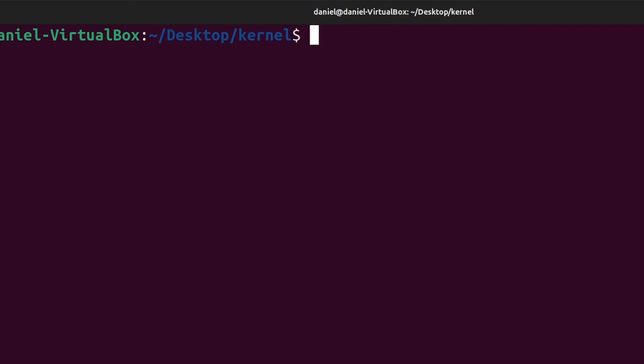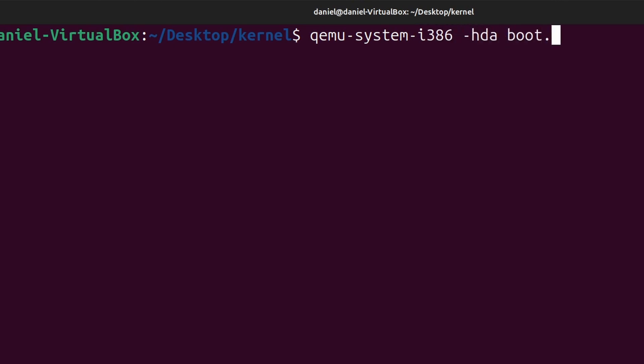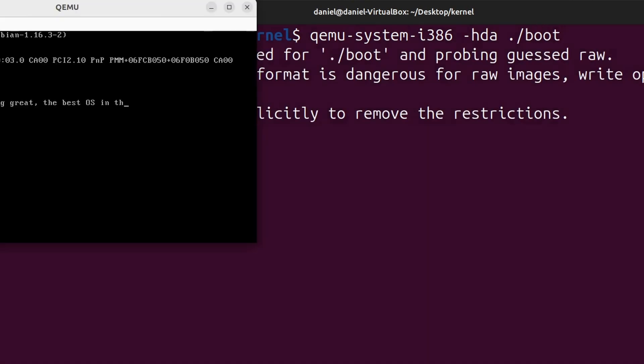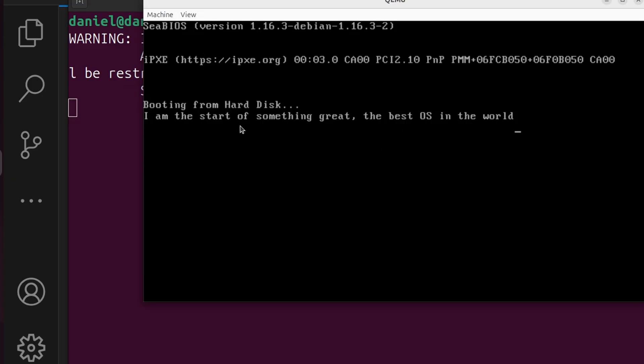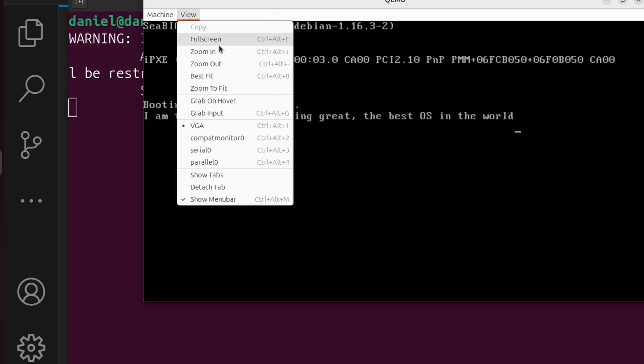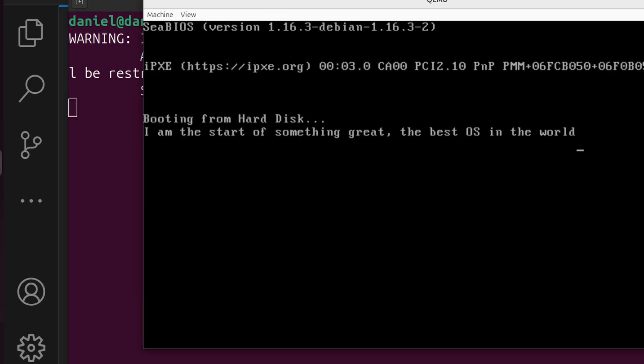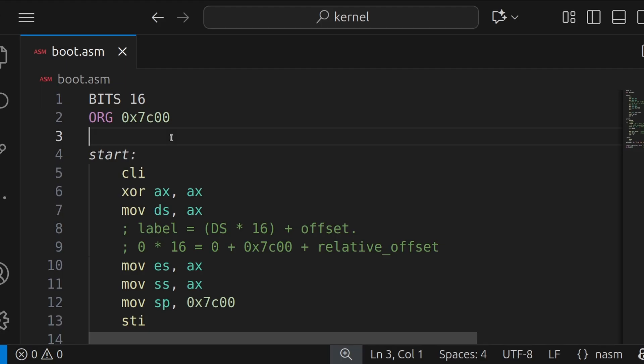You can use a hexadecimal editor if you want to see how that looks structurally. That's very fascinating. So once you've assembled the file, which we have, we then run our emulator. So we're going to say qemu-system-i386 -hda boot. We're going to press enter. And now you can see our string. This is a real bootloader. This is actually booting in this emulator. I am the start of something great. The best OS in the world. So how awesome is that? So now, let's make it so we can actually type things. How cool would that be?